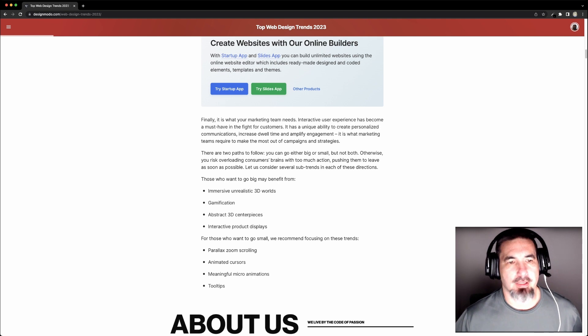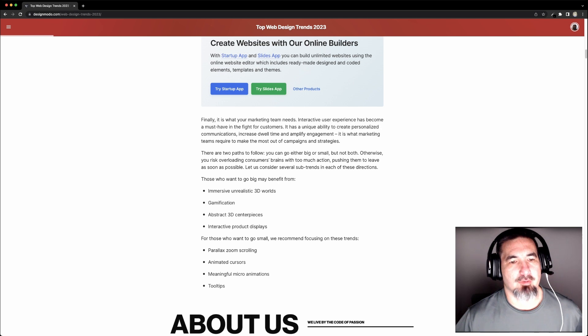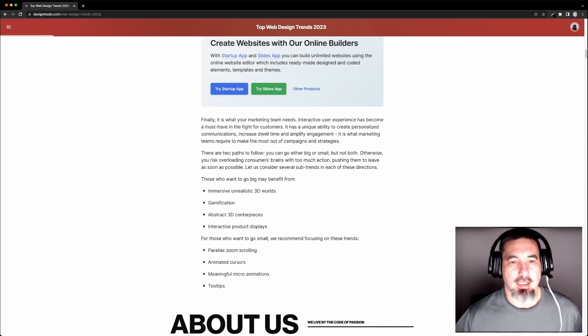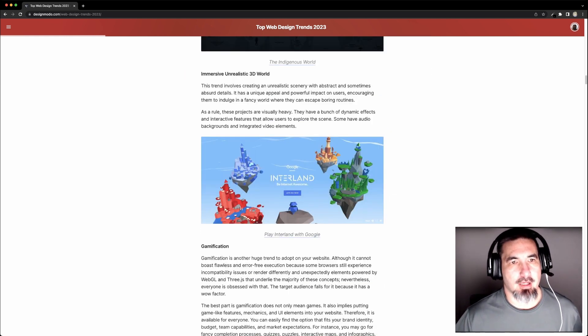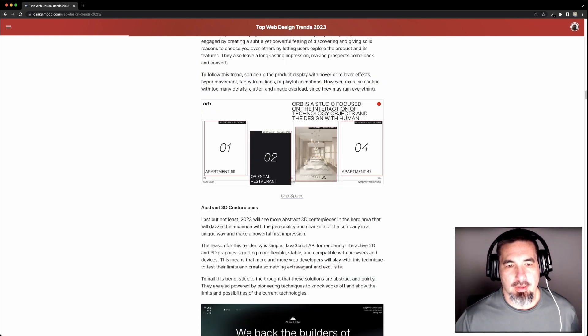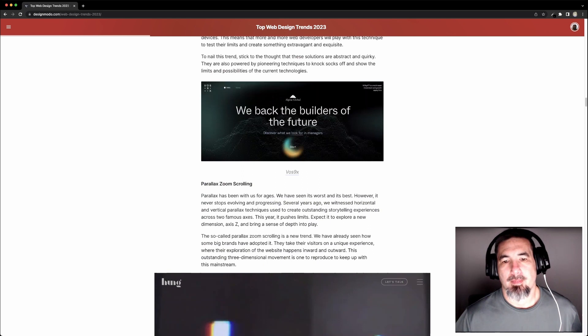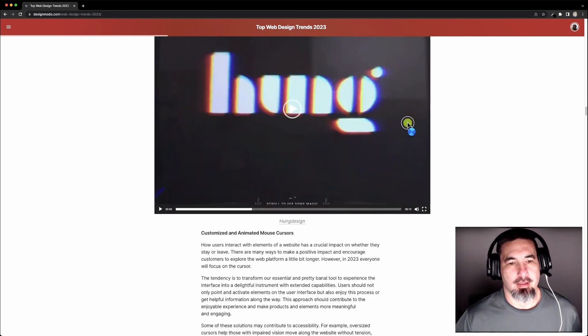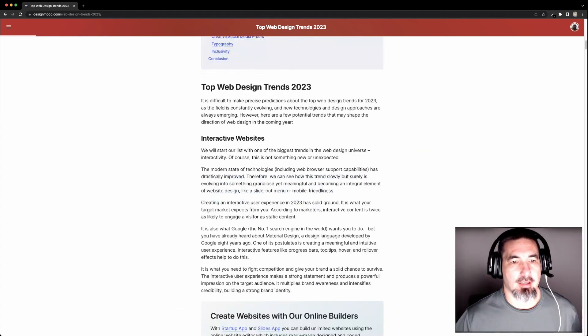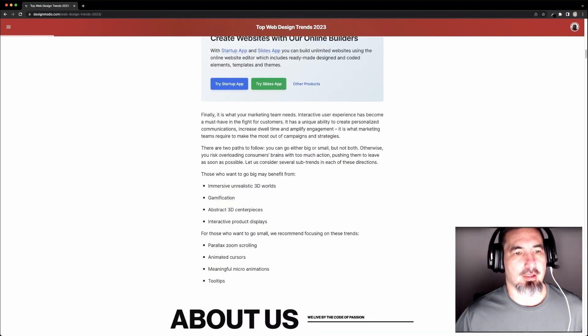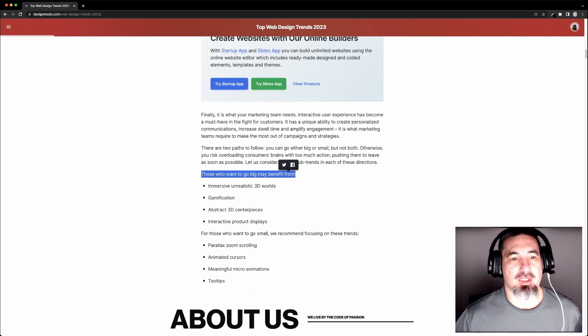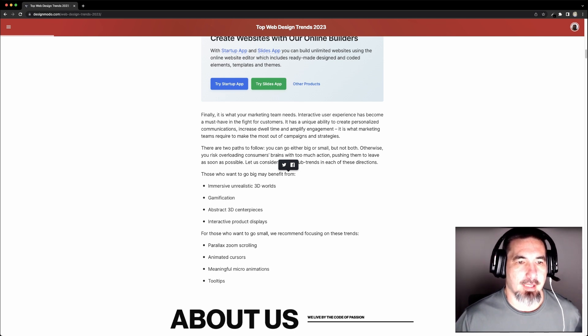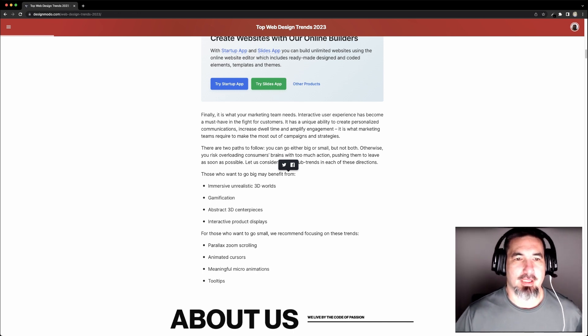Immersive unrealistic 3D worlds, gamification, abstract 3D centerpieces, and interactive product displays. I have my own way of recombining these into three different areas, each with three subsections, and I'll go over that in a bit. They have a whole bunch of different links that describe each of their ideas. There's four or five links in here, and we're going to go through each of those, especially in the way that I think they align with what I see as the top web 3D trends. The main thing to point out is that the Go Big option is all about 3D. We've got 3D worlds, games, 3D centerpieces and interactive product displays, which again are 3D.